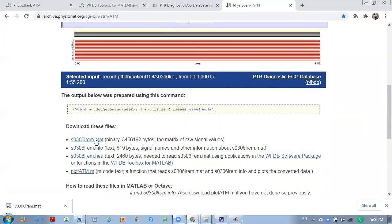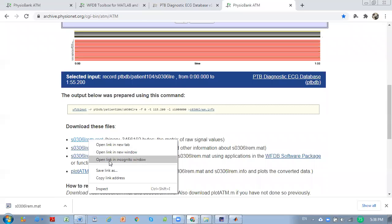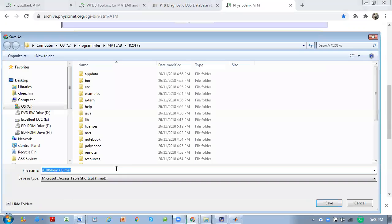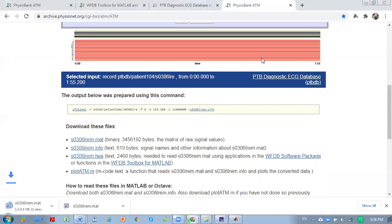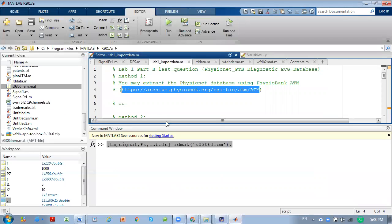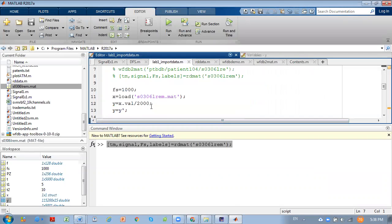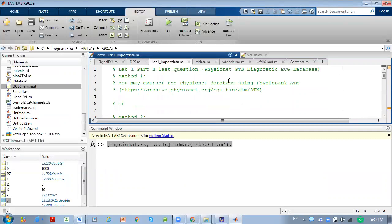Now we can see the file — it's named s0306m.mat. Just right-click and save the link to the folder you want as your directory. We set our sampling frequency at 1000 Hz, which is referenced from the PhysioNet website.